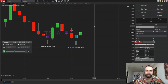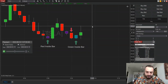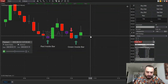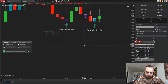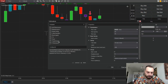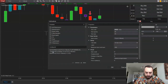All right, now let's go through the parameters and see what features we can customize. We're going to right-click, look for your Trade Simple folder, and your Trade Simple Inside Bar Version 2.